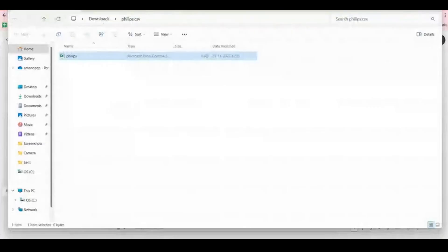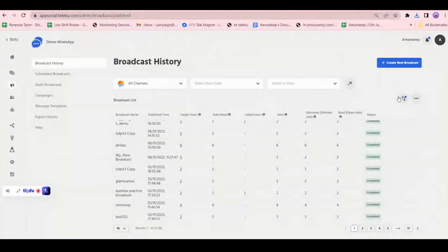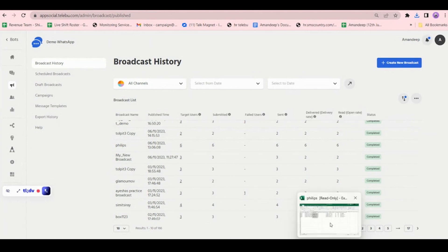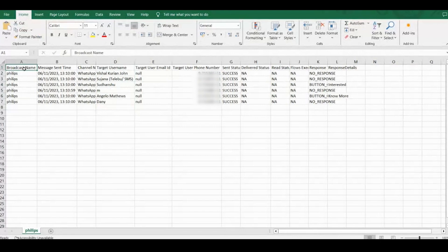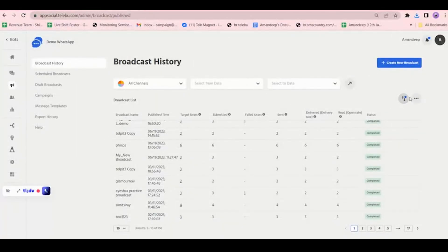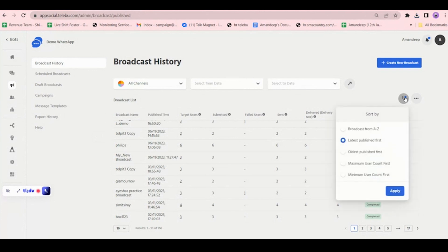One more feature: there are a total of twelve columns in the report. You can also customize your report. If you click on this button, you get options to configure the columns as per your requirement.